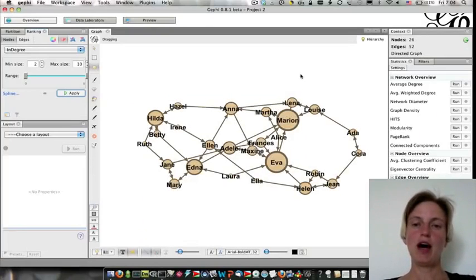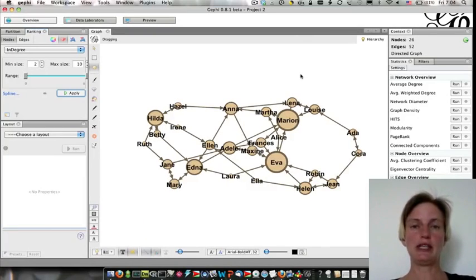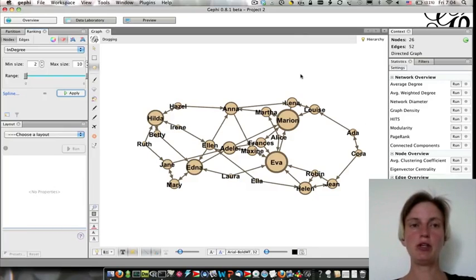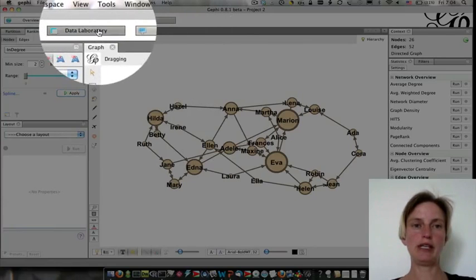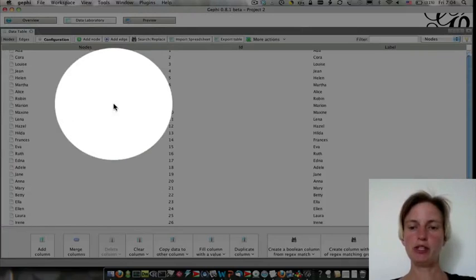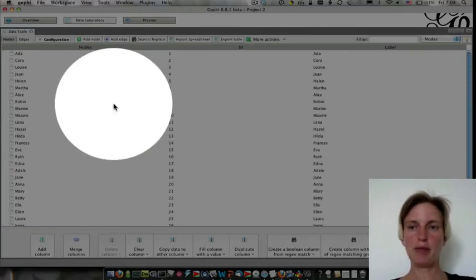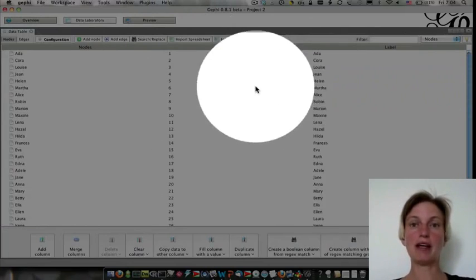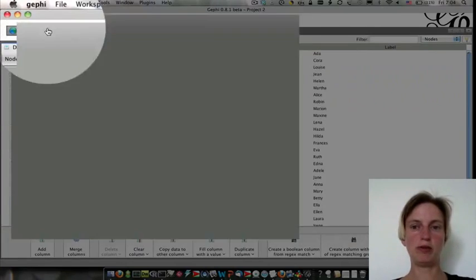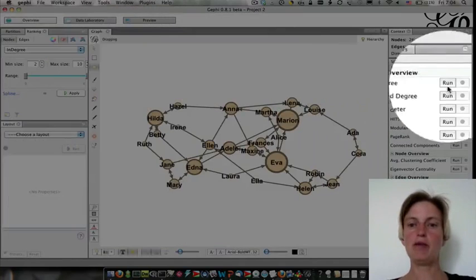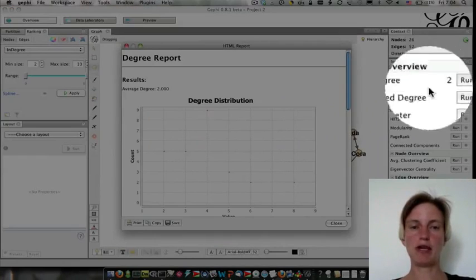Now, this is all visual, and if we want to actually look up the numbers, what is the indegree of each node, if we simply go to Data Laboratory, unfortunately, it doesn't populate the degree automatically. So we're going to go back to Overview, and we're going to ask it to calculate the average degree.